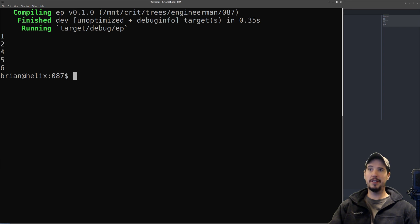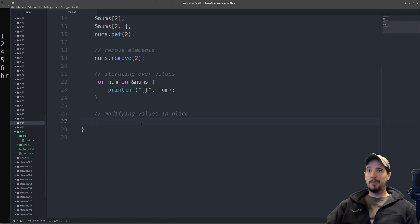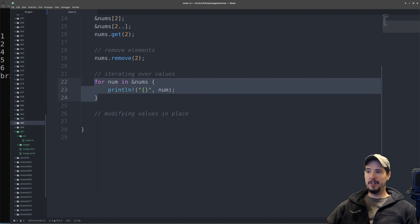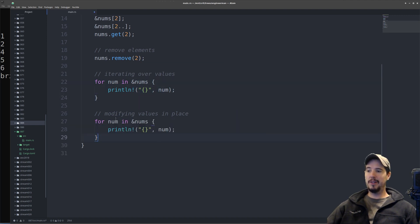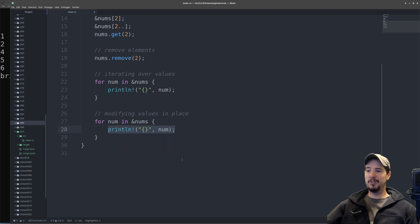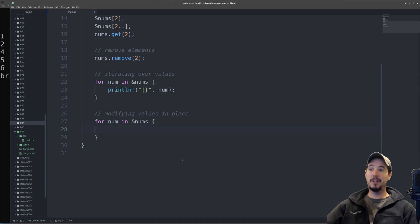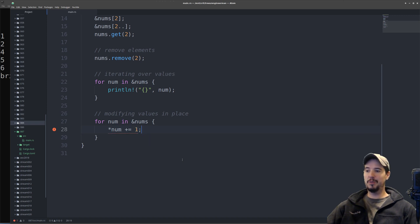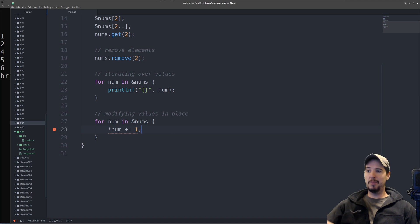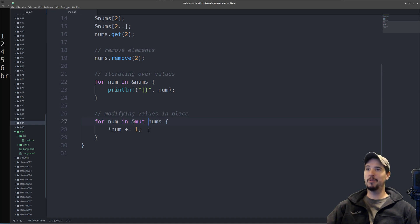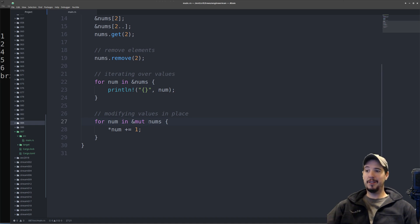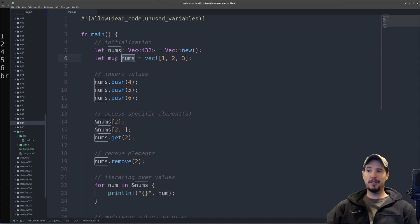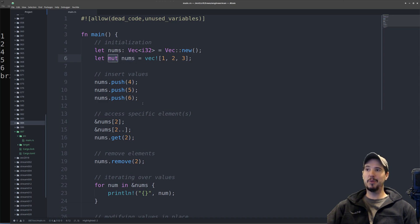It's also possible to modify values in a vector in place. It's still the same for in loop, except keep in mind that num is going to be a local copy. So if we wanted to add one to every number, we'd have to first dereference num using a star, then add one to it. There's a compiler error because I've taken an immutable reference of nums, so I have to add the mute keyword here. It's worth mentioning that had the nums initialization up here not been mutable, the compiler would have also complained.